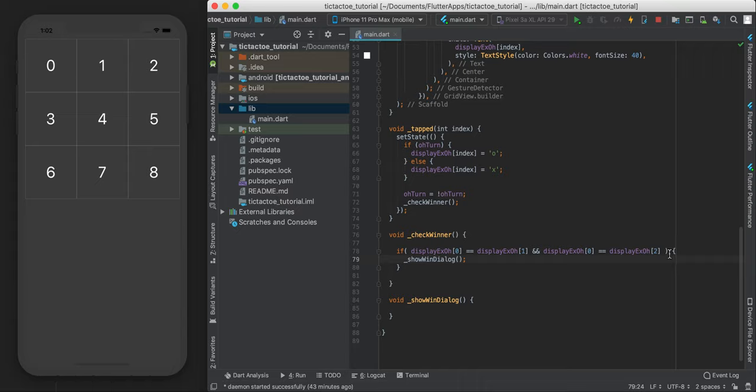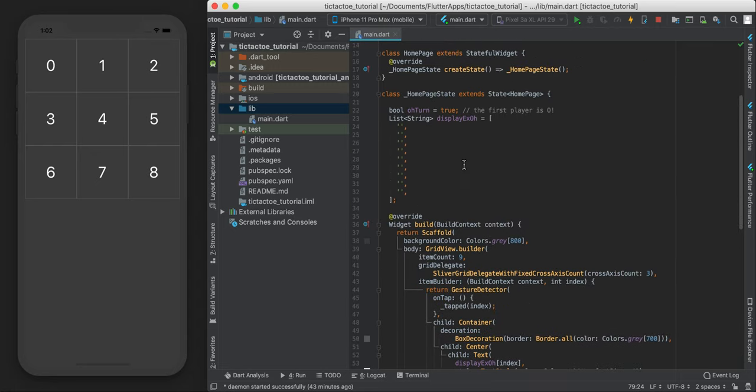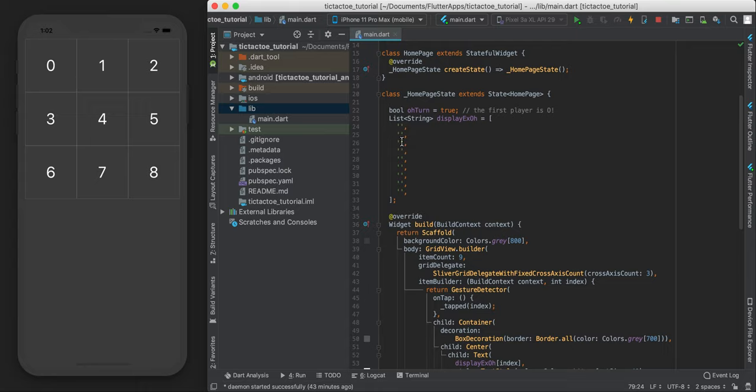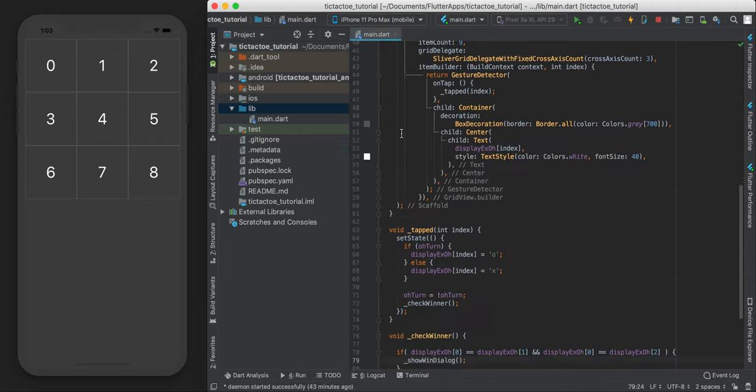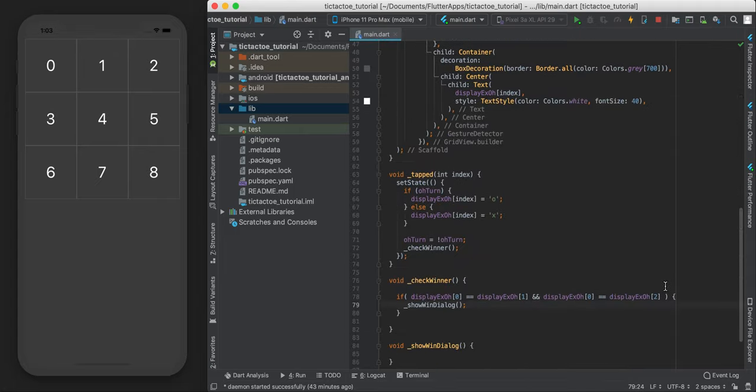One thing that we have to be careful of is the fact that this bit of code here is just checking for equality, if one thing is equal to another. And when we built our app at the very beginning, everything in the box was nothing. But even though they're nothing, they're all considered to be the same thing. So it's going to think that when we start up the app, it's going to think that someone won already, because they're all the same.